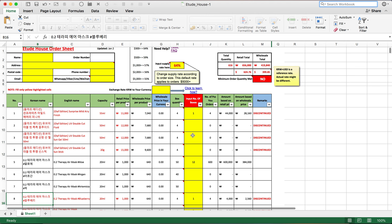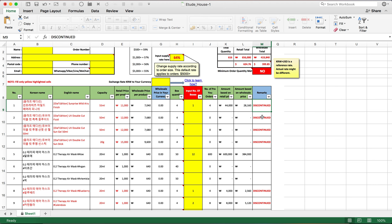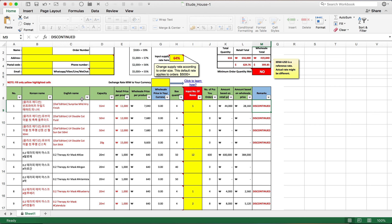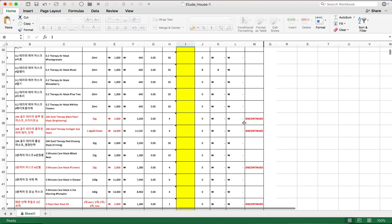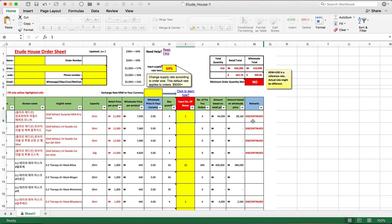At the last column there are remarks to pay attention to. For example, 'discontinued' means the product is no longer manufactured or sold by the brand. Some products are only sold in Korea and cannot be supplied to overseas customers. Others are only available on the brand's online store and are not available for offline sale. These notes will appear in the remarks column.